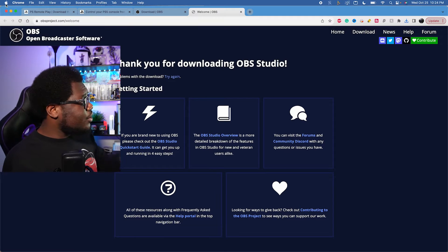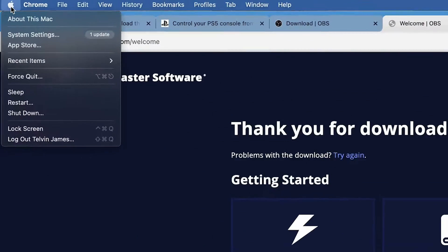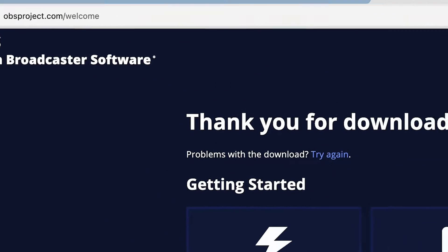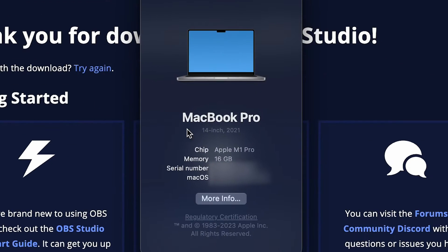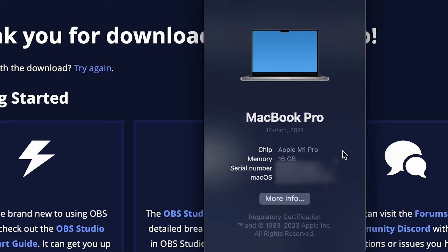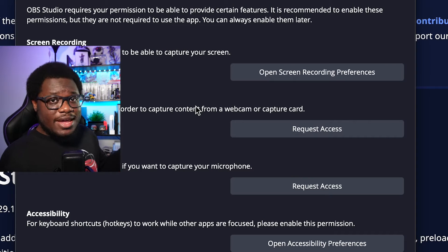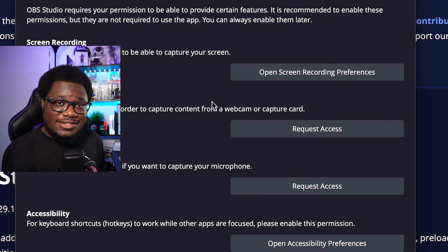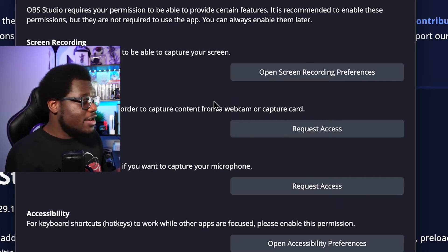If you're unsure which you have, you can always go to the Apple symbol on top, go to About This Mac, and you should see right there where it says Chip, which MacBook Pro you have and which chip is inside your MacBook. Then go ahead and give OBS the permissions it needs in order to run.